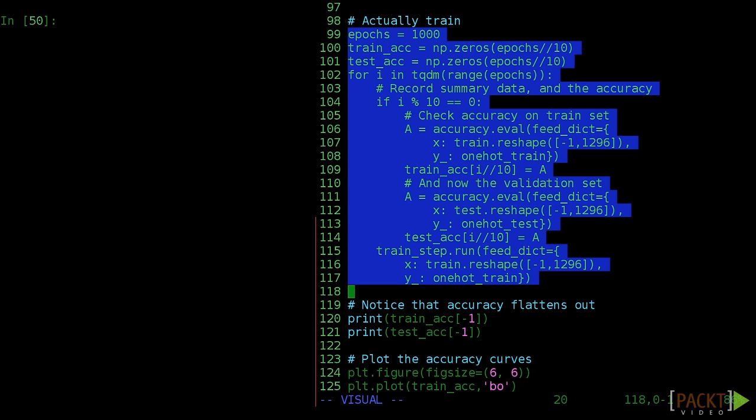When training in machine learning, we often want to use the same data point multiple times to squeeze all the information out. Each pass through the entire training data is called an epoch. Here, we're going to save both the training and validation accuracy every 10 epochs. Note that we use the feed dict to pass in different data to get different outputs.